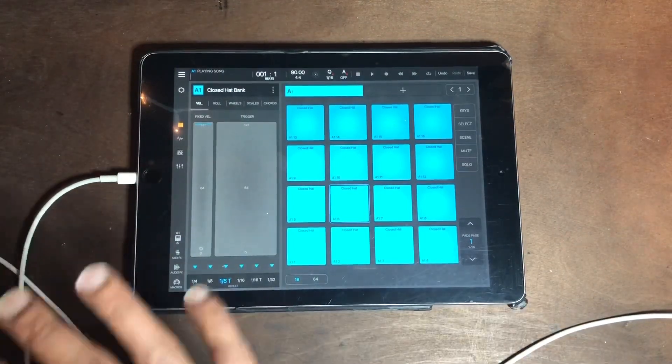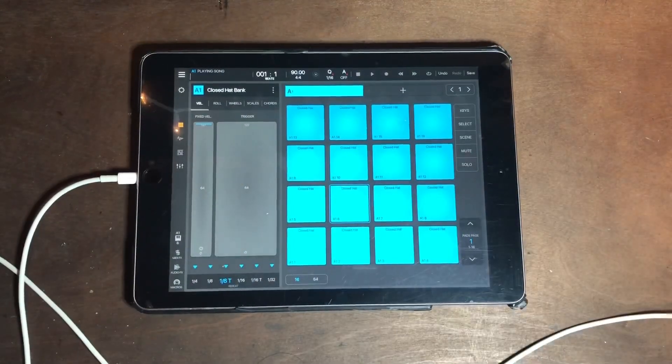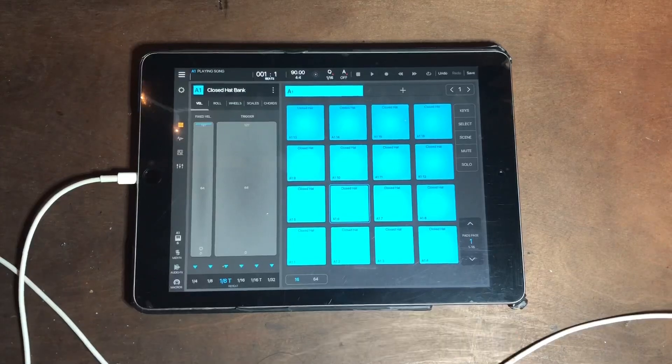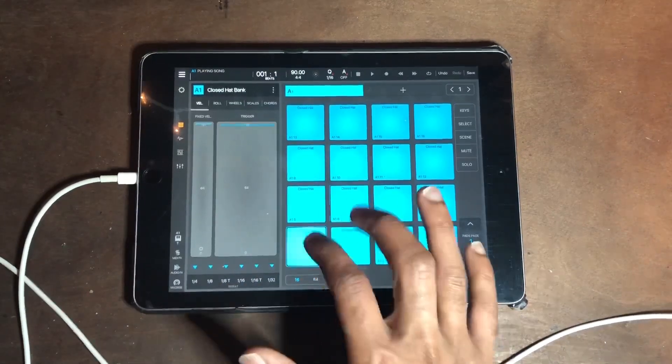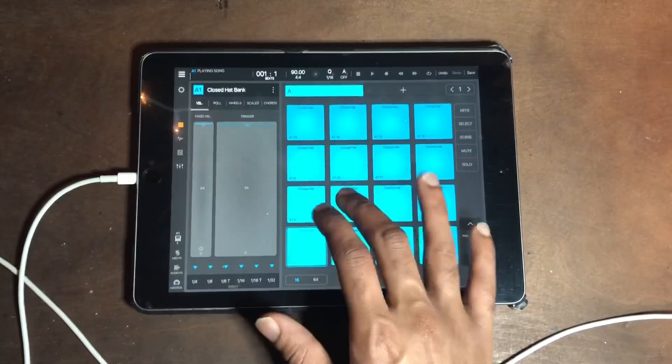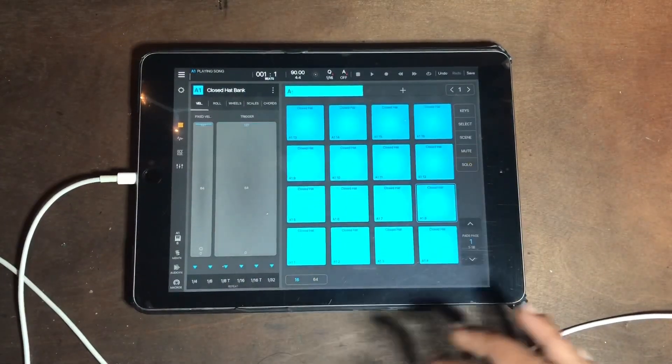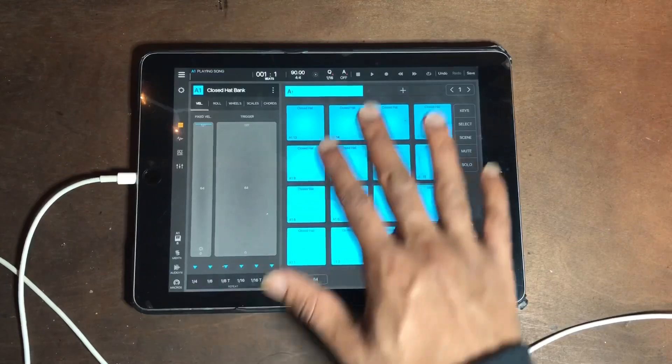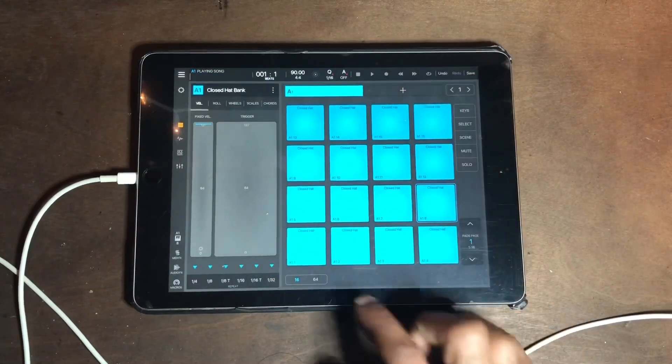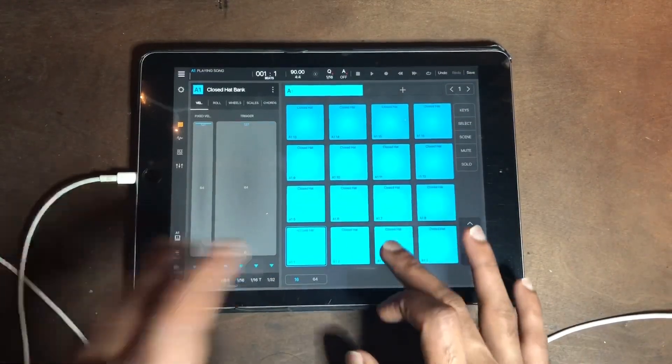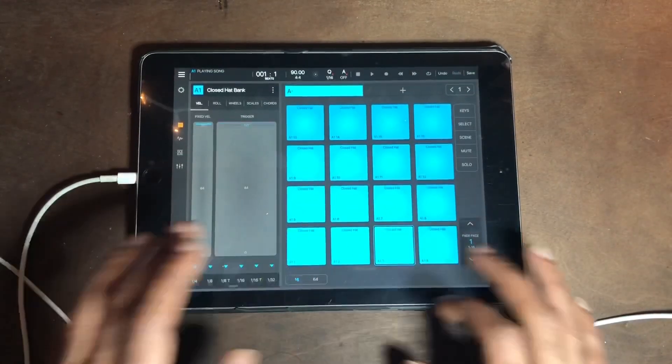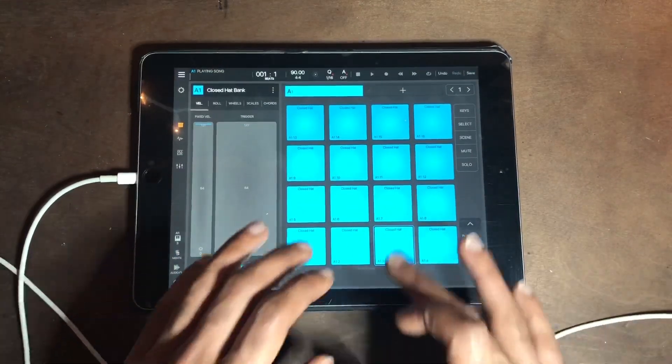Now that's how I do my hi-hats. I always have them saved, I always have the bank saved. Next, I have them in multiple ones so that I can use two fingers.